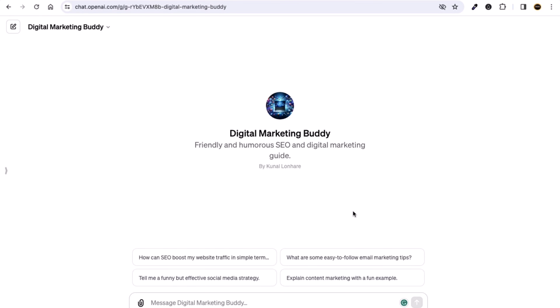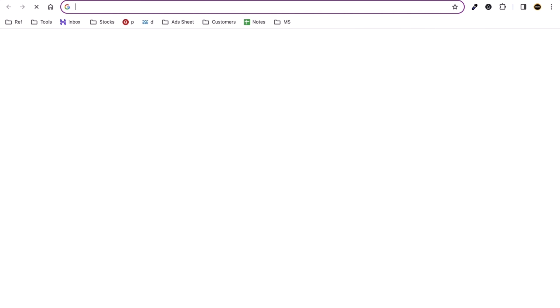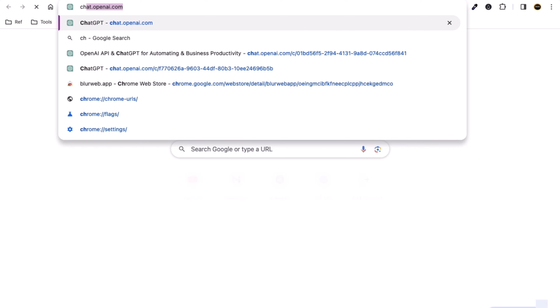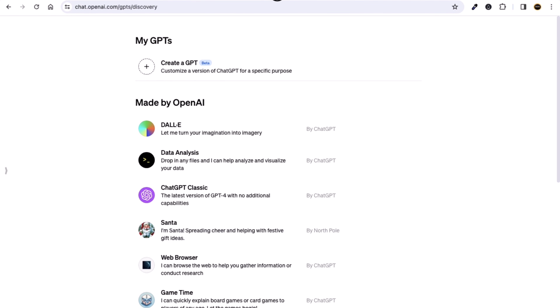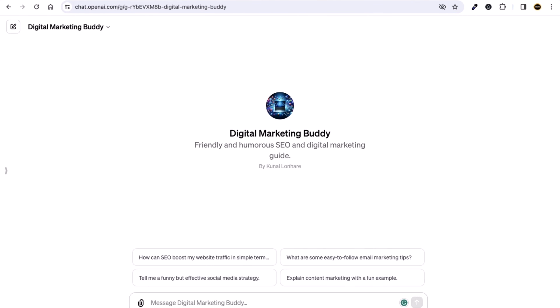Now we will teach you how you can edit your custom GPT. Let me teach you from scratch — just go to chat.openai.com.